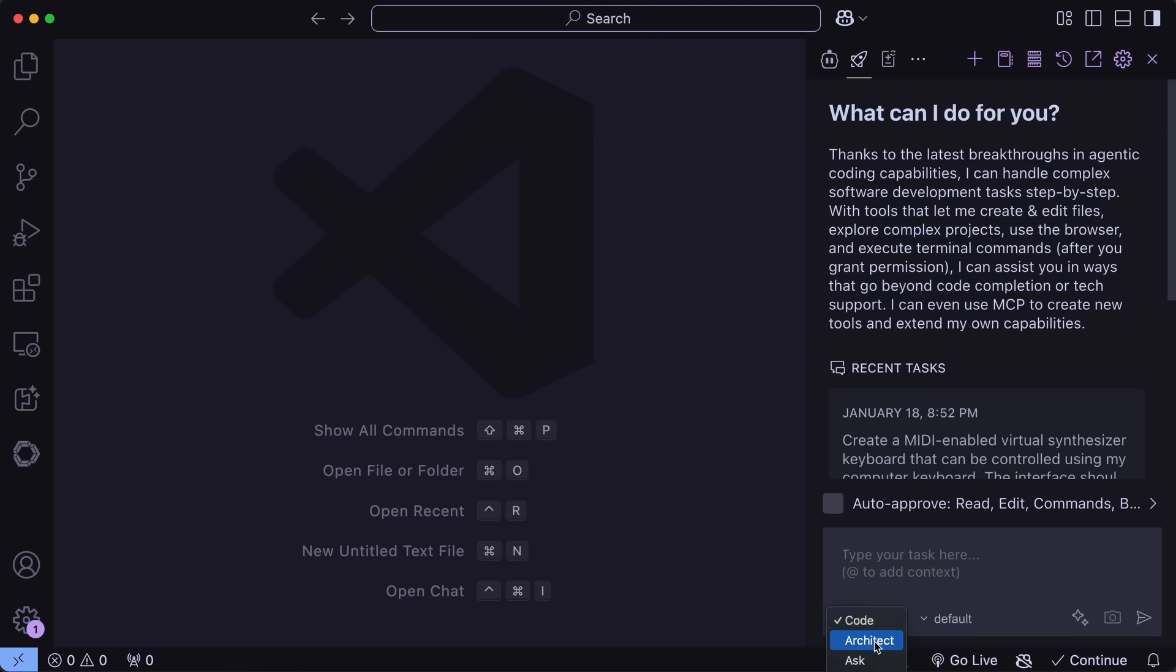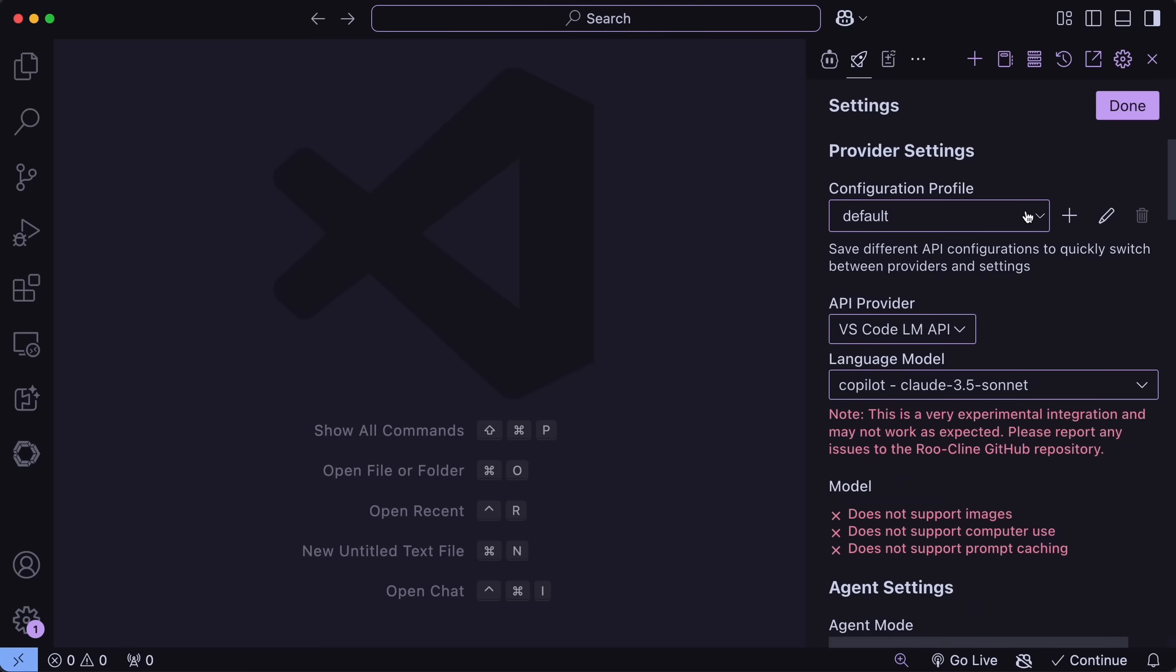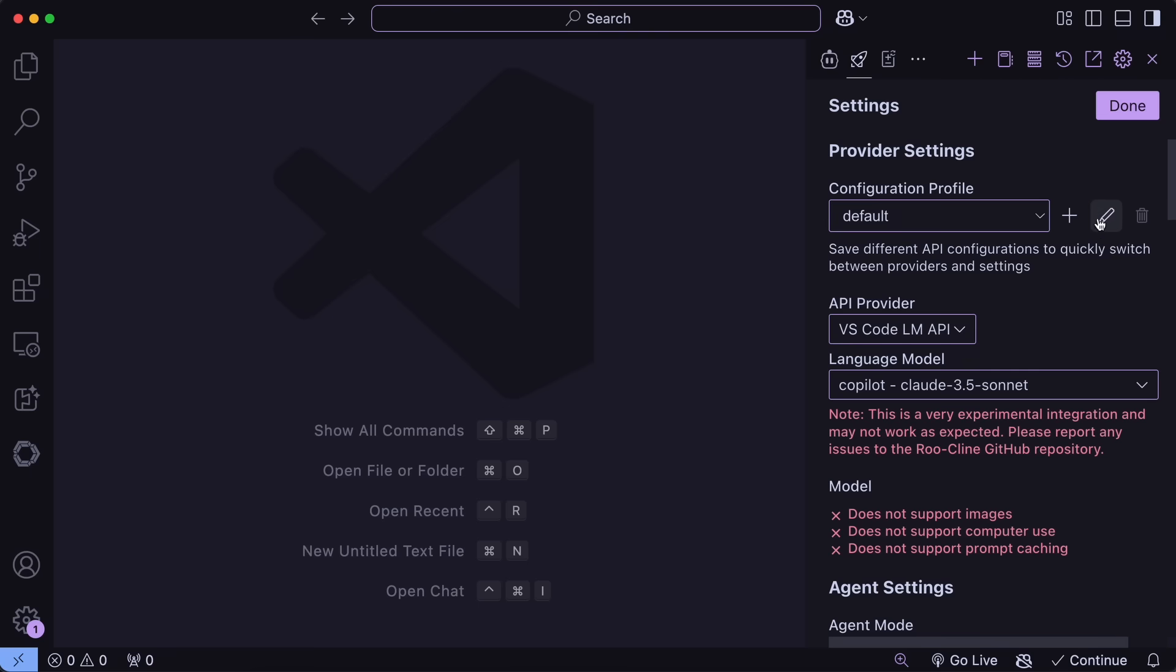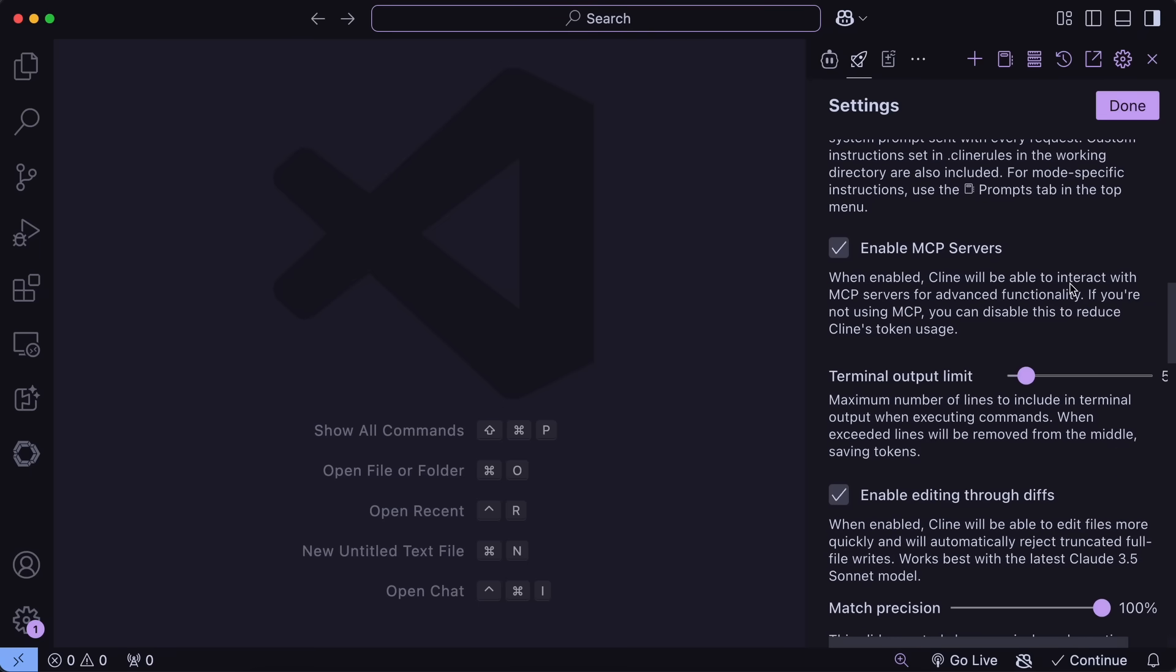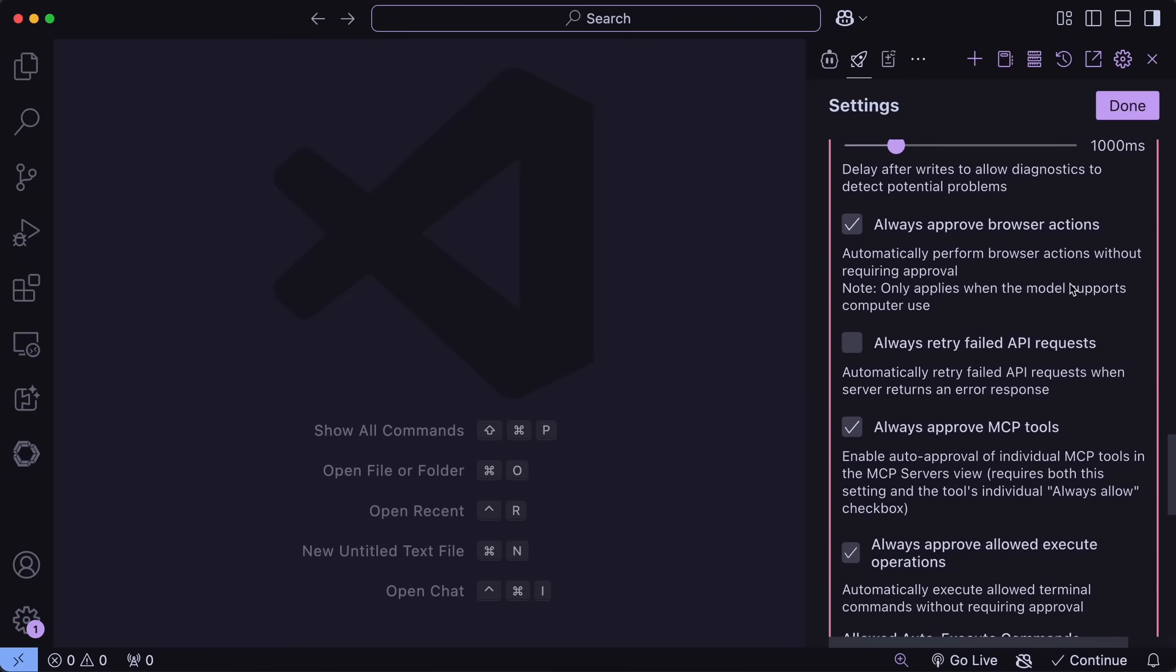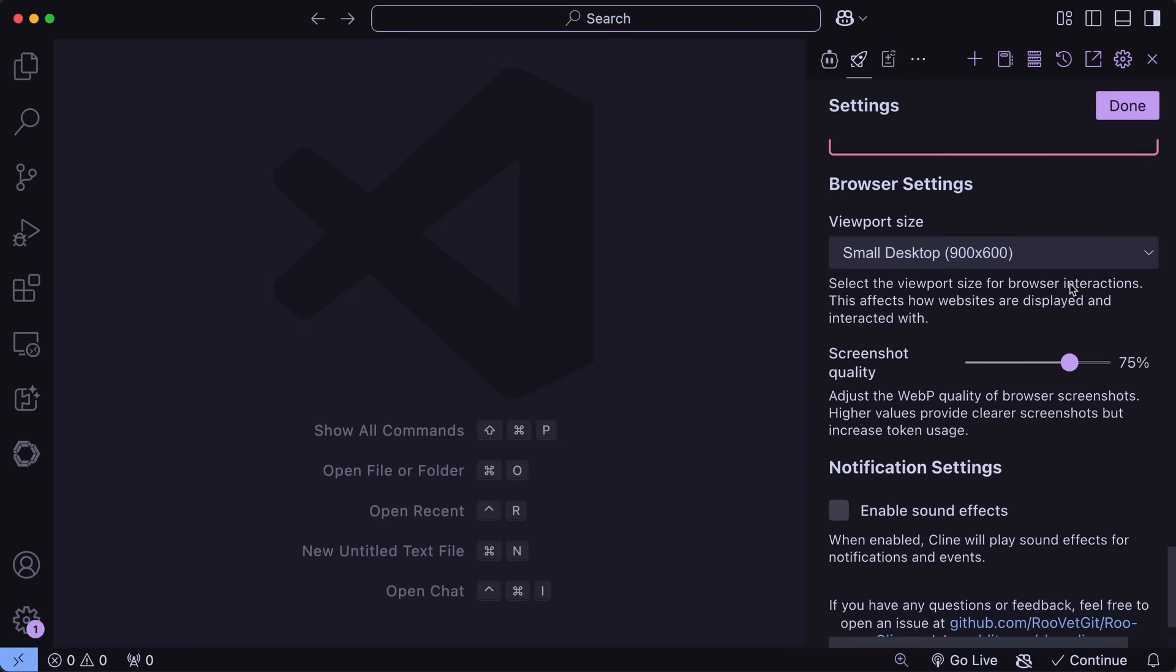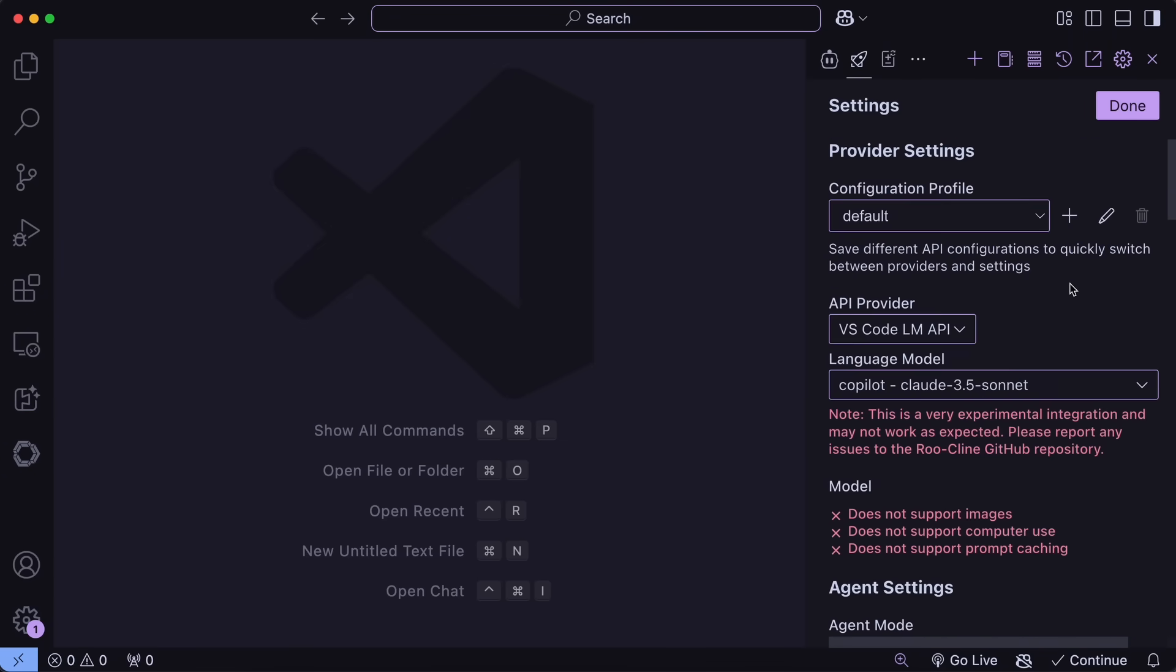You can select Code, Architect, or Ask. Another thing that you have apart from this is this option. You can see that this says 'default.' Well, this is a new thing that they have introduced called profiles. So if I go to the settings here, then you can see that we have the configuration profile here, and you can make new ones here as well. Each one of the profiles will contain these settings. These profiles are pretty handy to quickly toggle because you can set up the model you use under one profile along with preferred language, custom instructions, and all the other stuff about auto-approve and things like that.